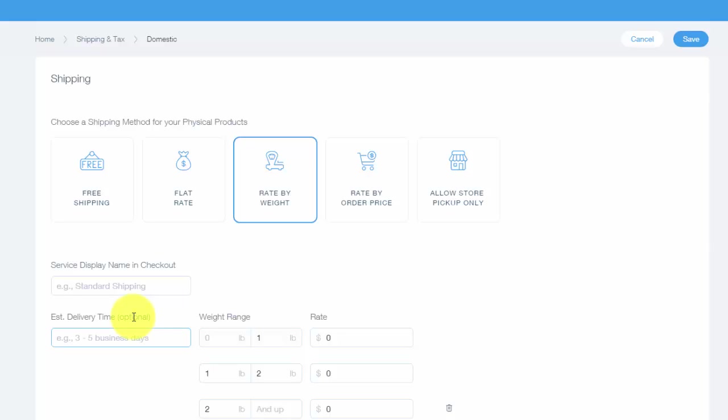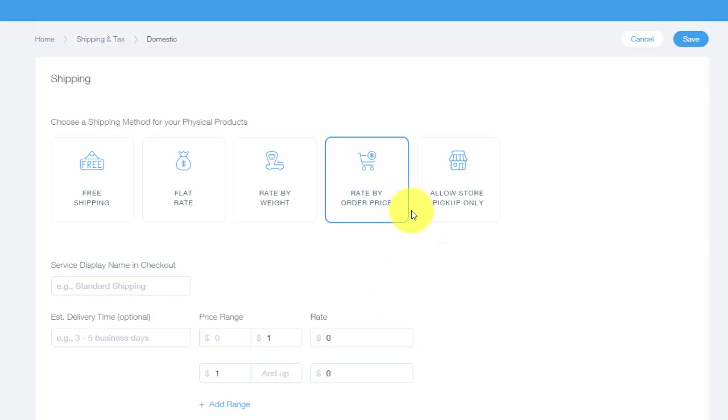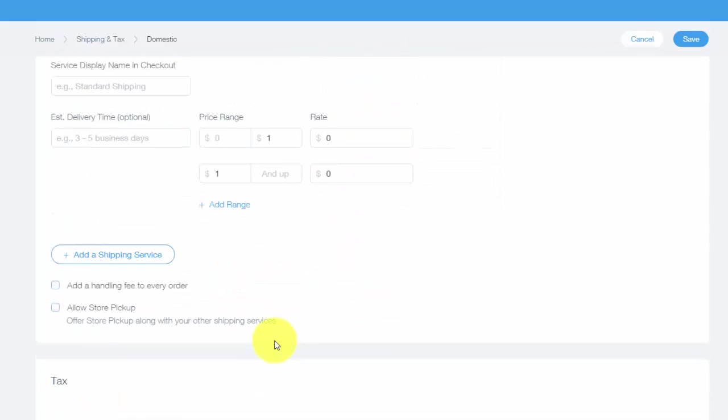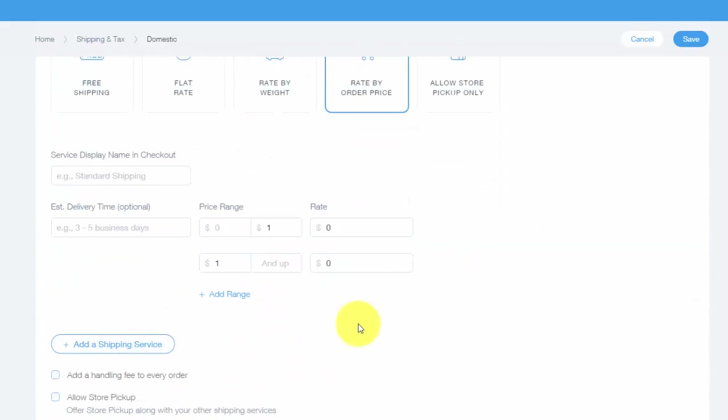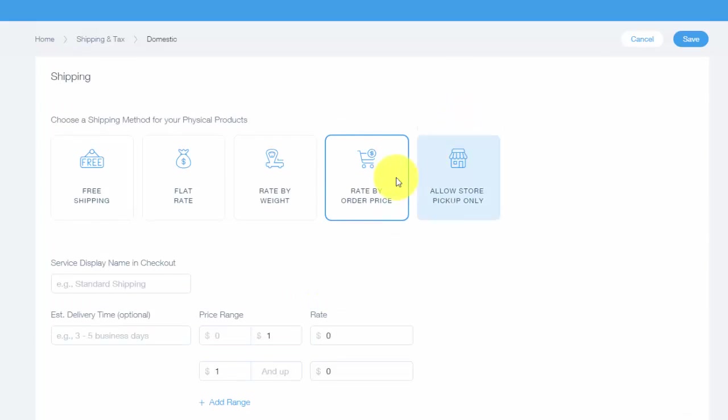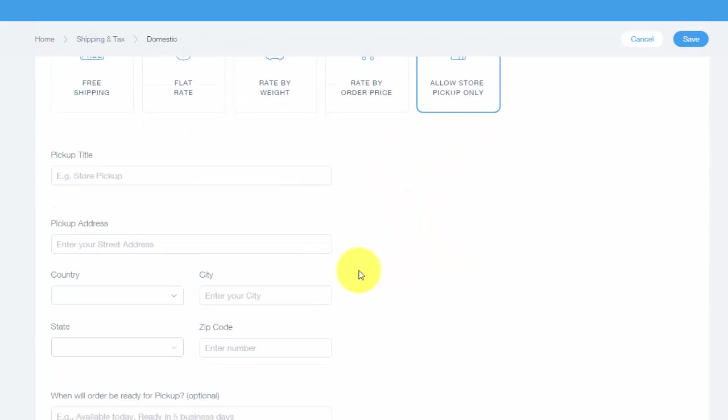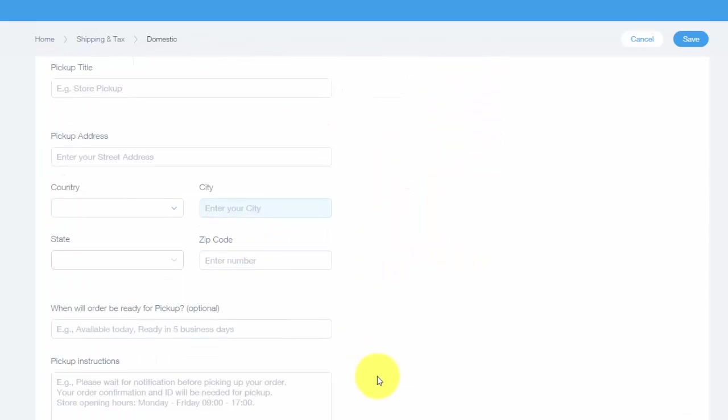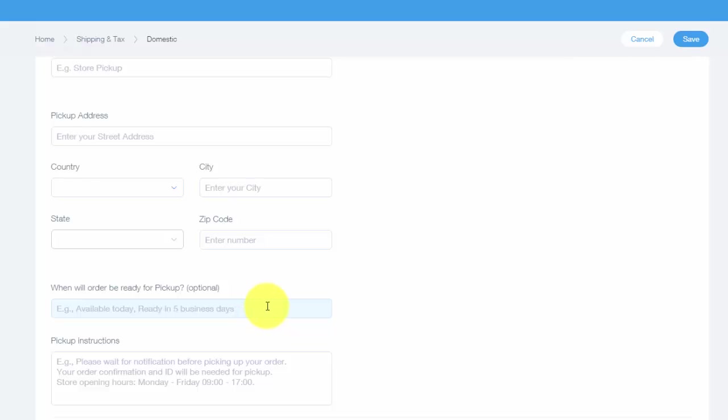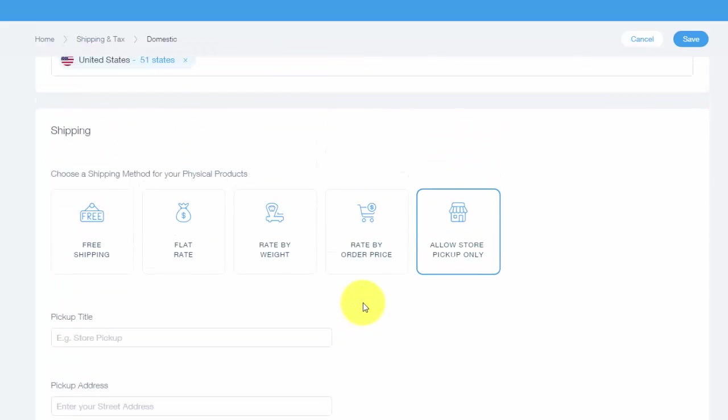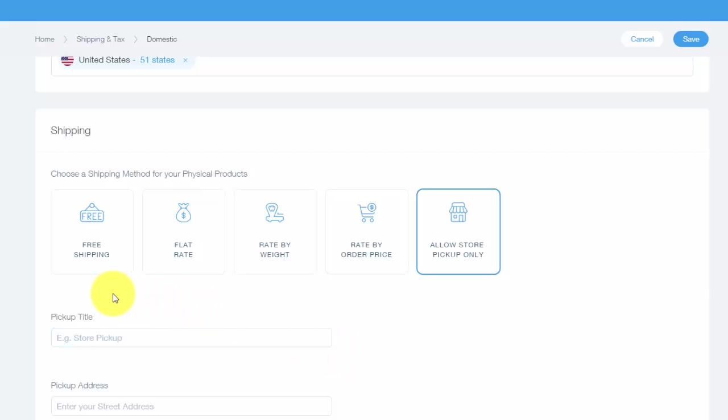You can have it a rate by order price, so by how much the order is, it'll be a certain range of shipping based off of that price. You can come through here and set it up—same options below, these ones are all different. And then you can allow for store pickup, which you would input your address and they would actually pay you for your product either at the store or here on the online store, but you can have it so they actually have to come and pick it up from the store, so there's no shipping involved at all.